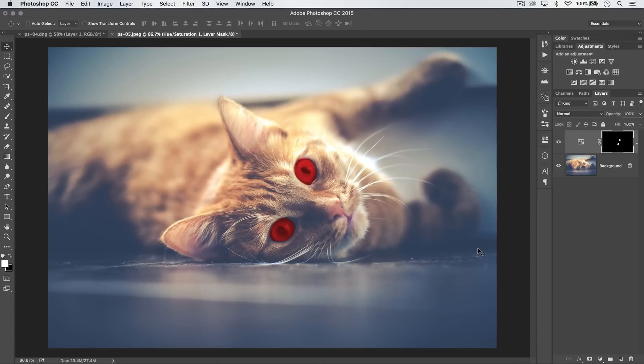Welcome to this Photoshop in 30 seconds tutorial where we're going to take a look at a quick mask trick that I love.